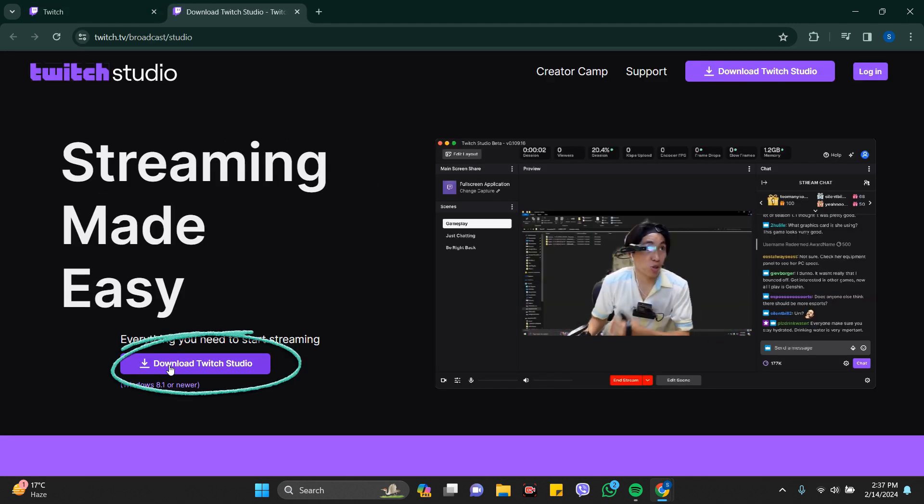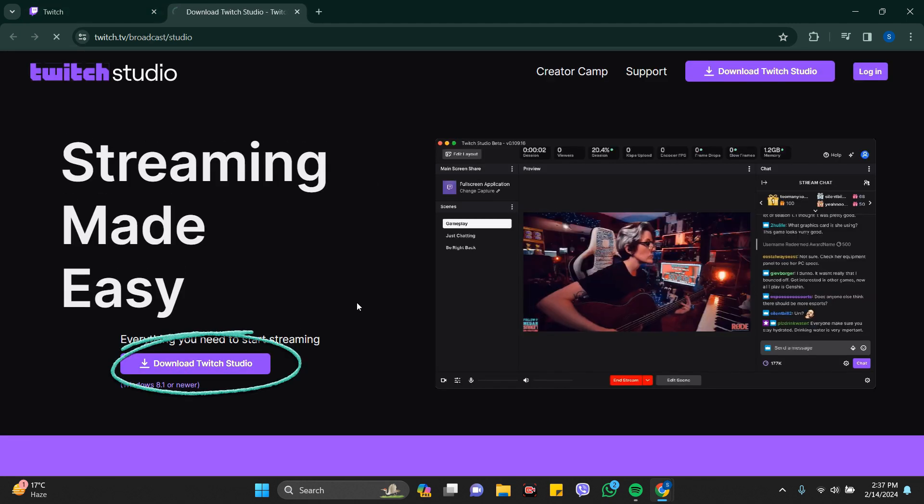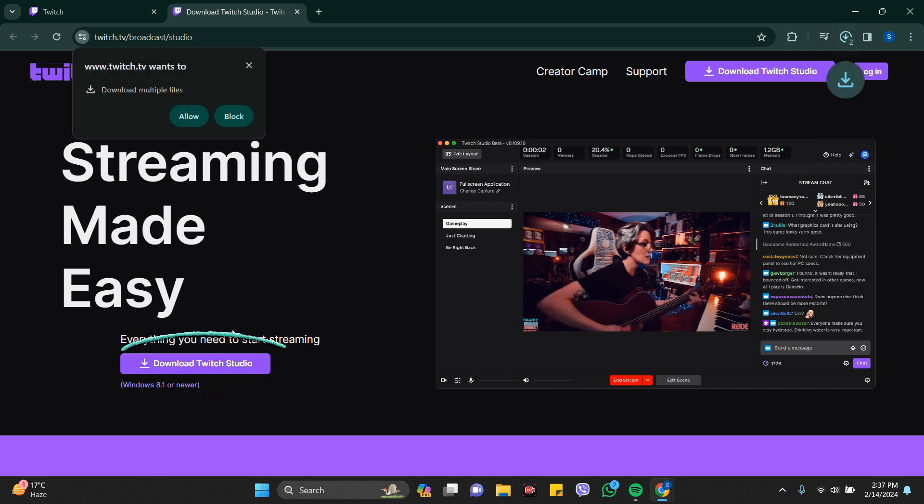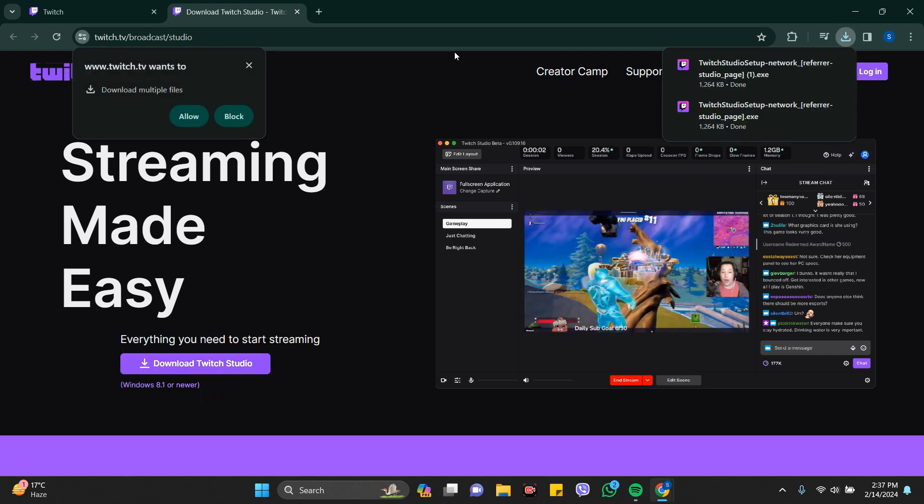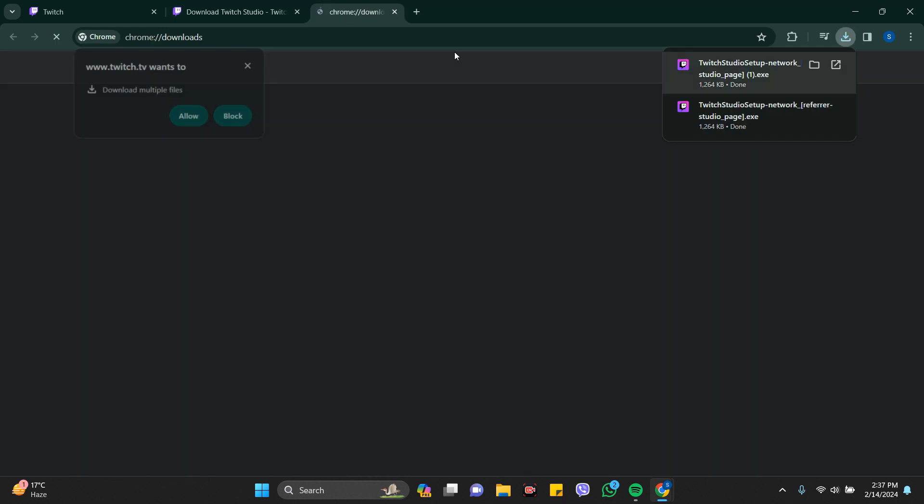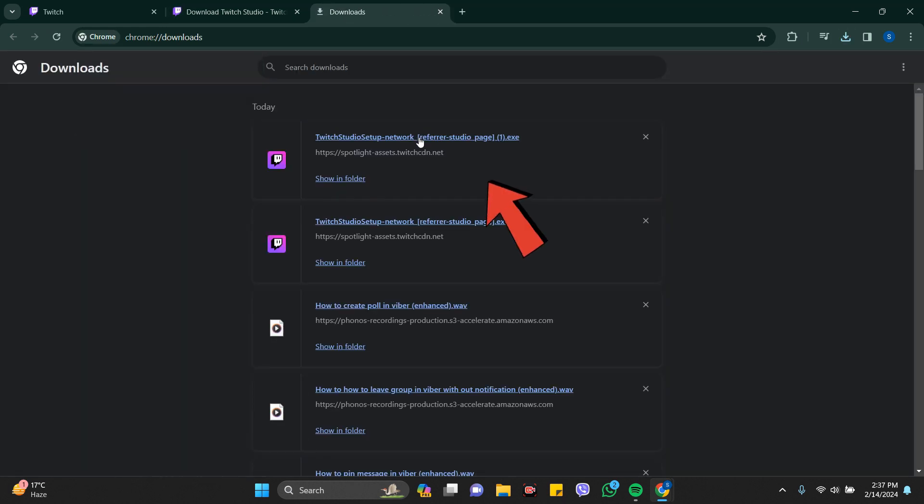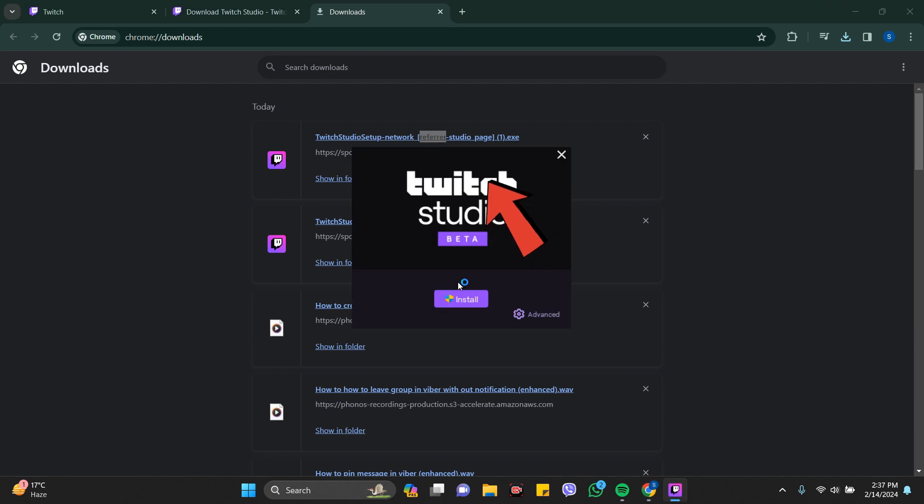You can see here 'Download Twitch Studio', so click on this and your Twitch is being downloaded. Here you can see the link, just click on this and install it. It's being updated.